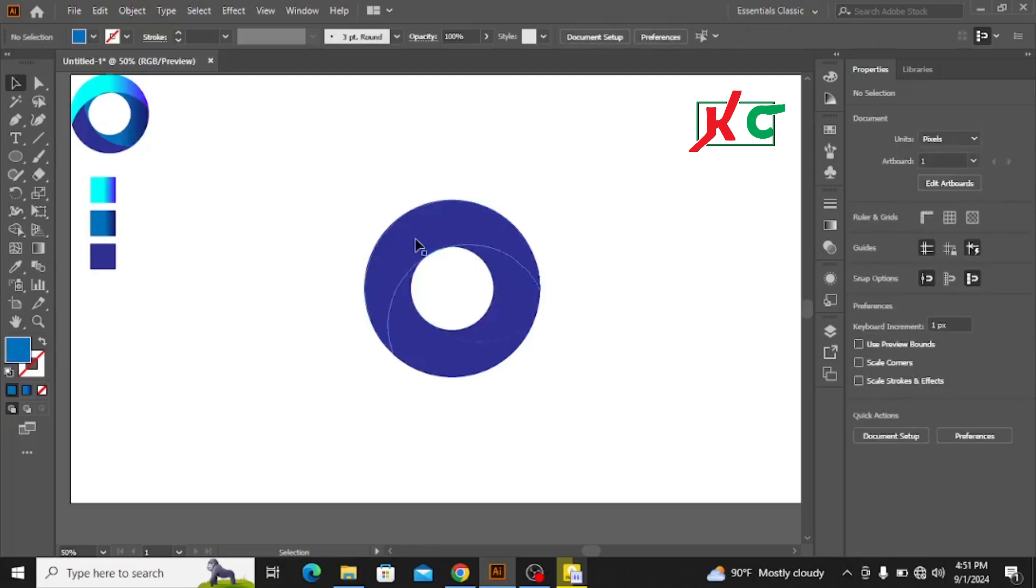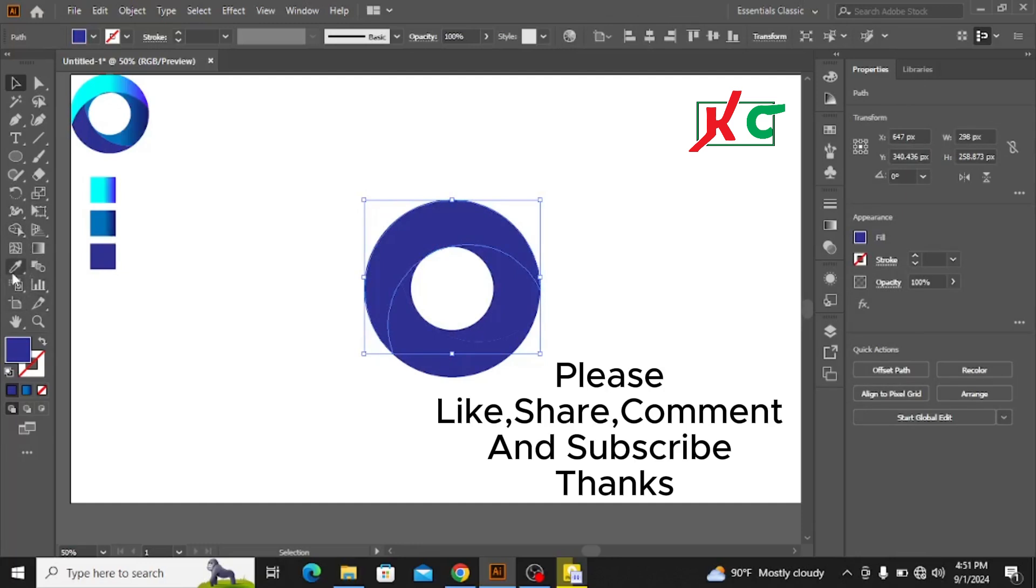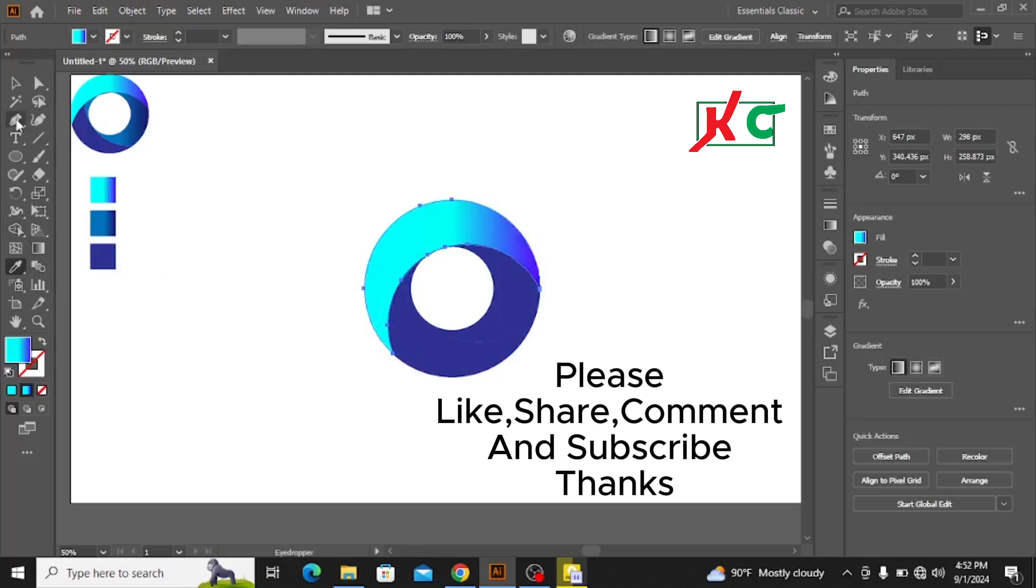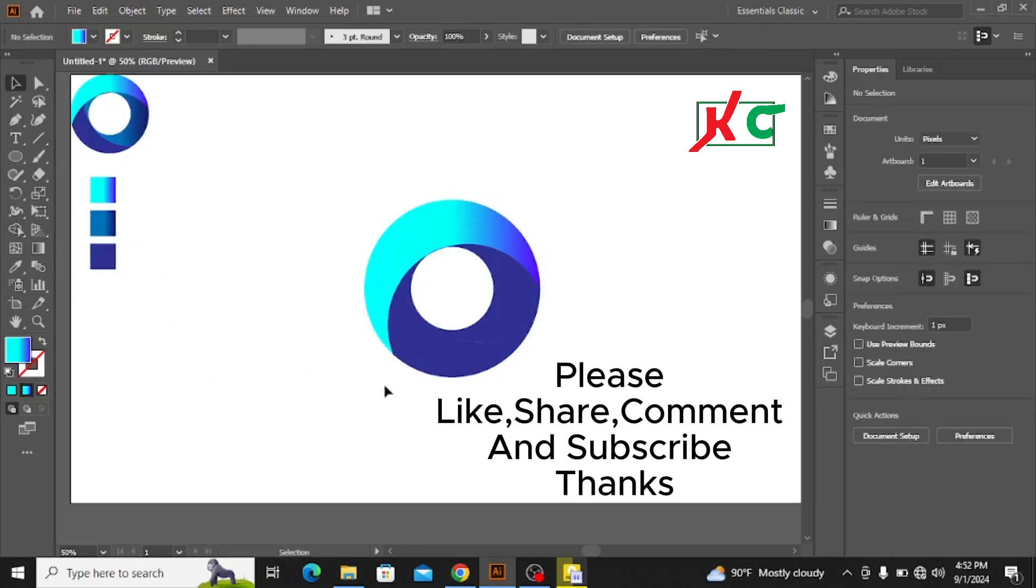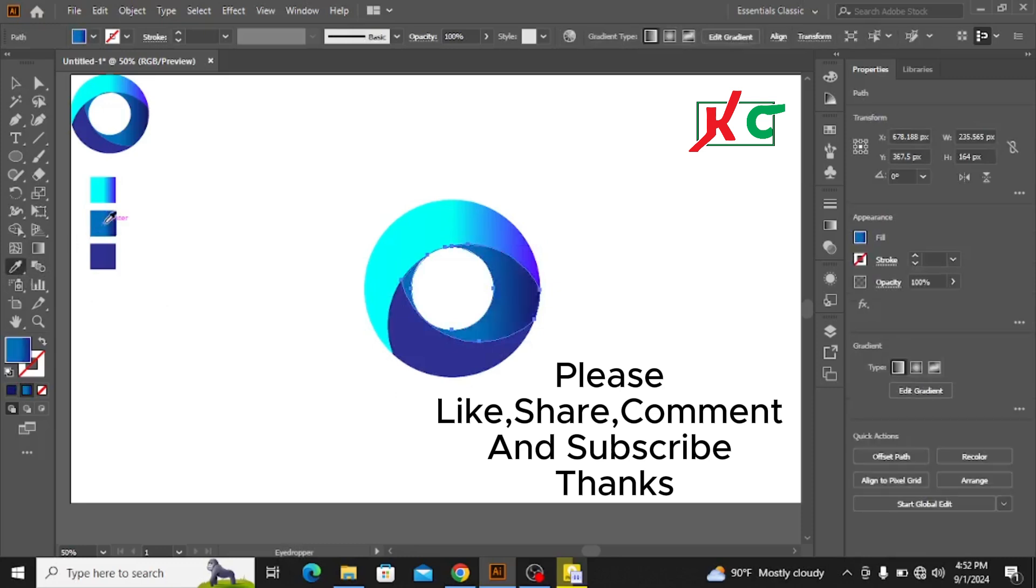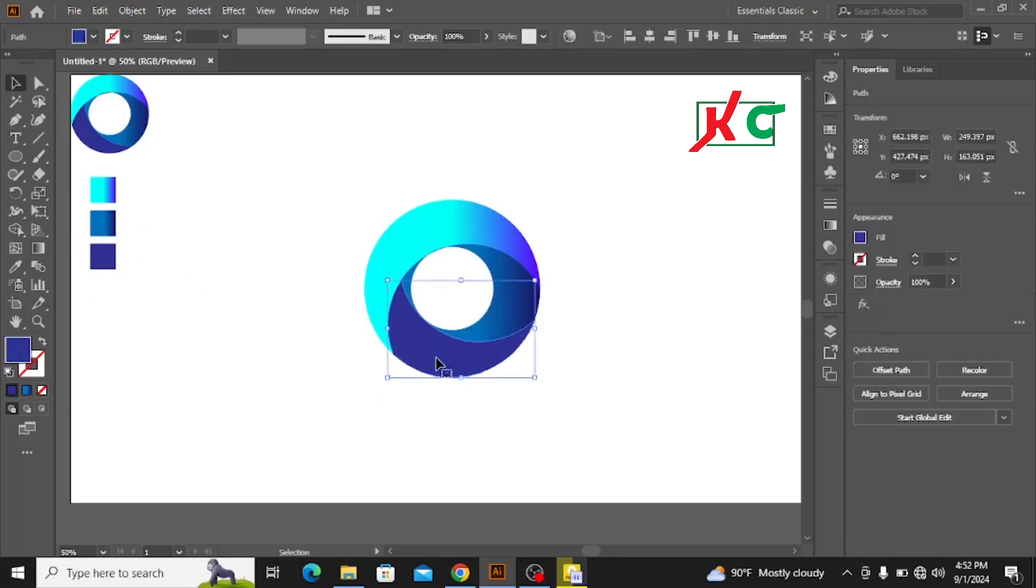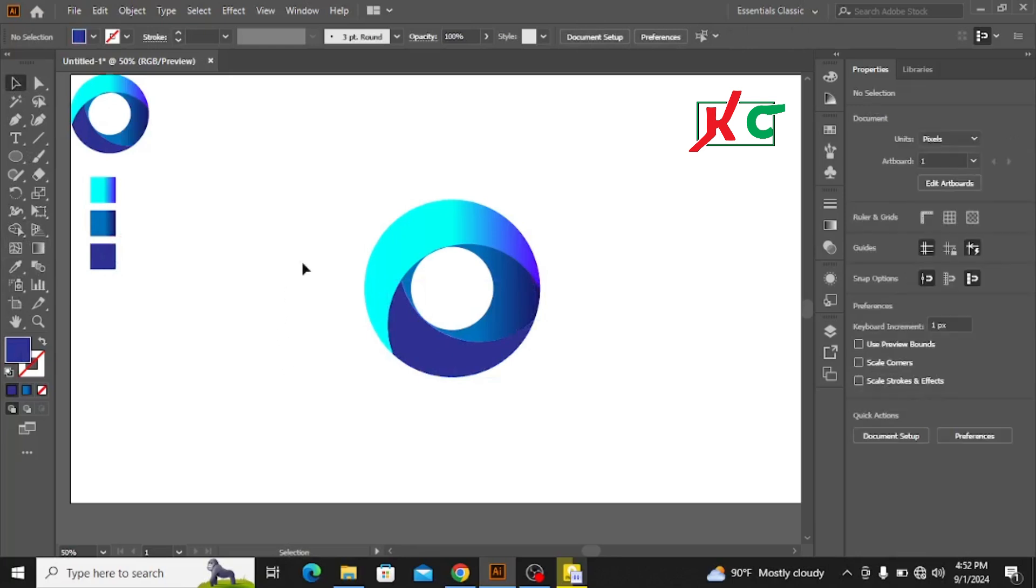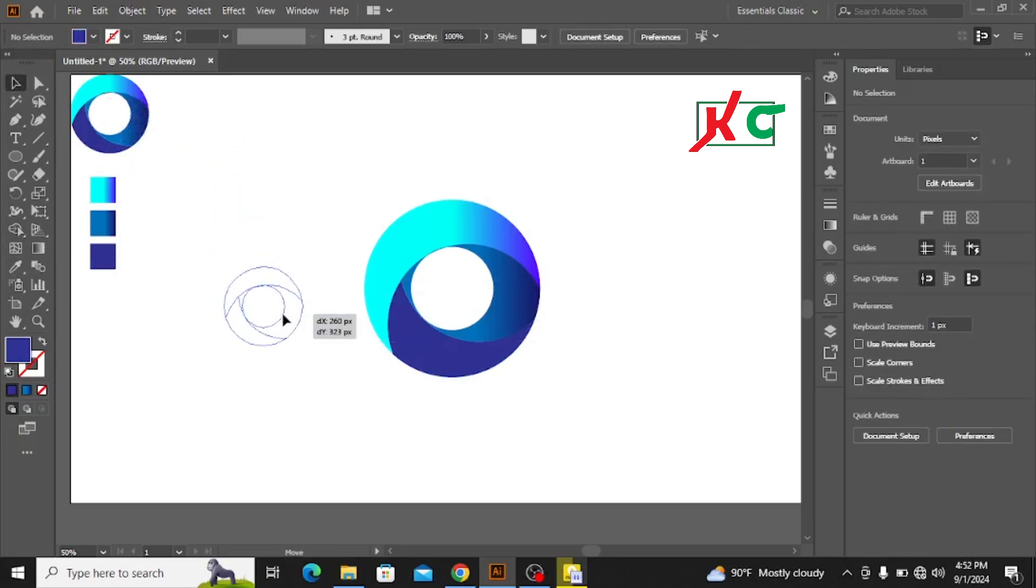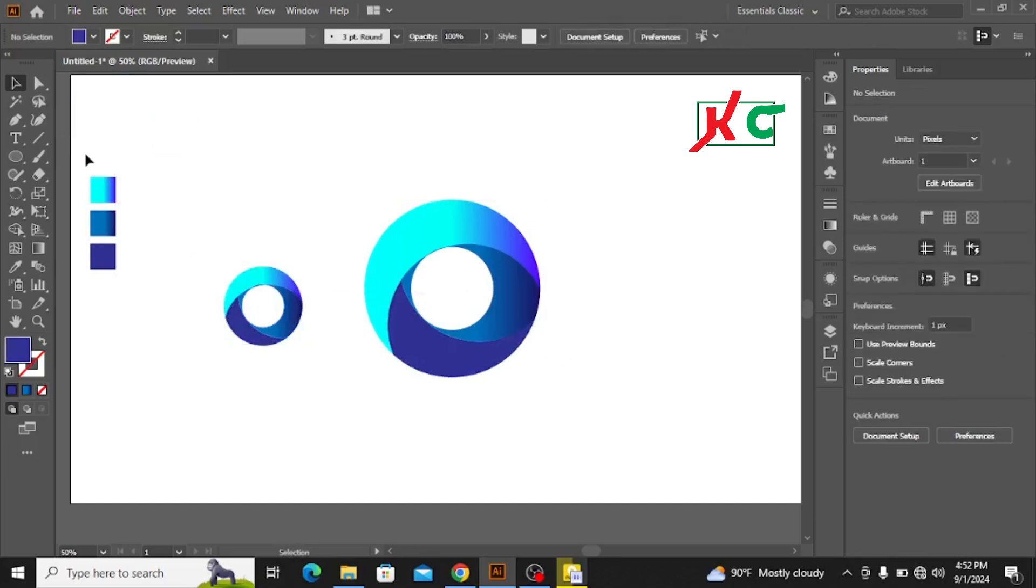Now I need to change the color. First, I need this color. You see, it's done. Then I need the same color but lighter. You see, there's a difference between them.